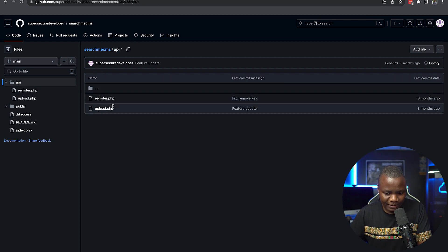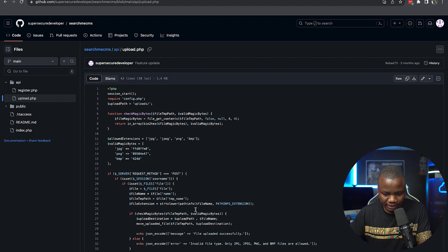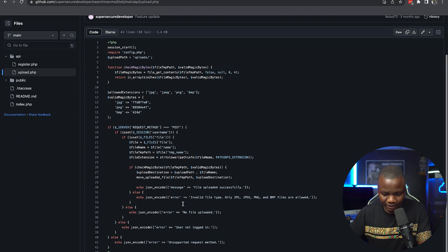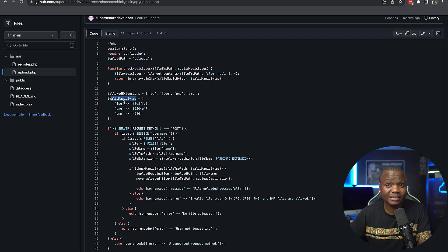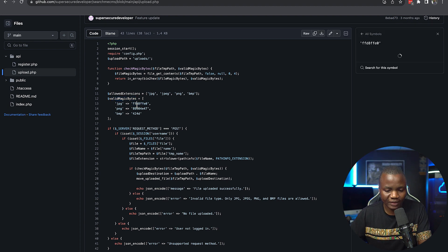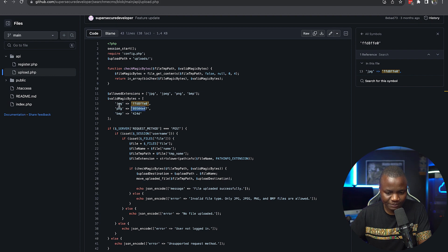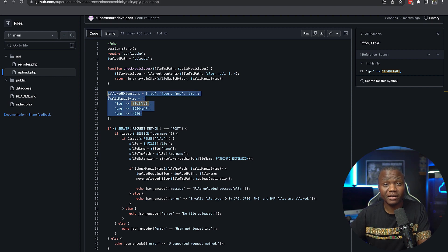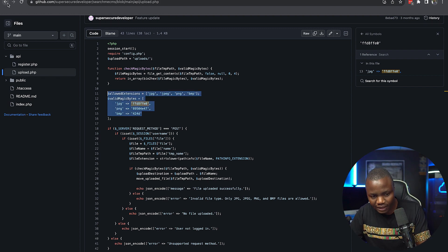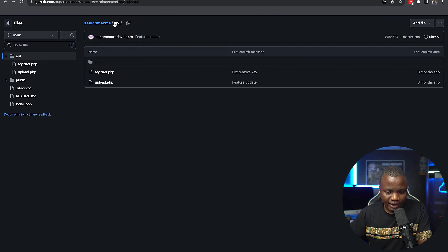What else is in the API is upload. So once we get in, we might be able to upload something. And in the upload here, notice that they're using valid magic bytes. So we cannot just upload an image. We need to make sure that it is the correct magic bytes here. As you can see, they're accepting JPEG, PNG, and BMP. So if we need to upload a reverse shell, we need to give them these magic bytes. Kind of good to know.